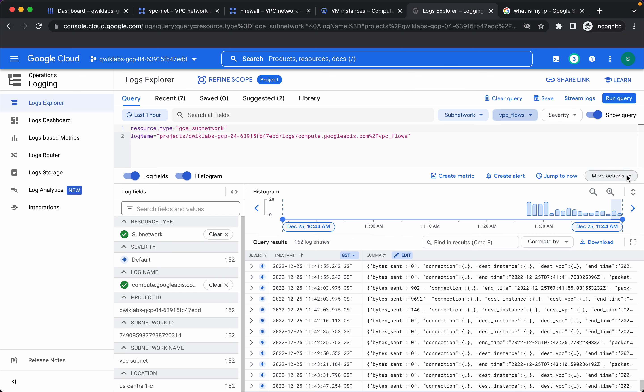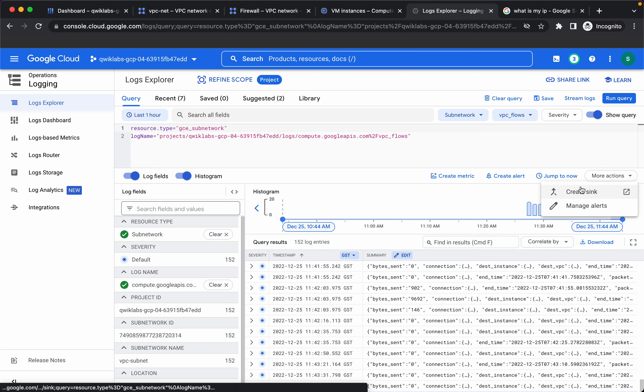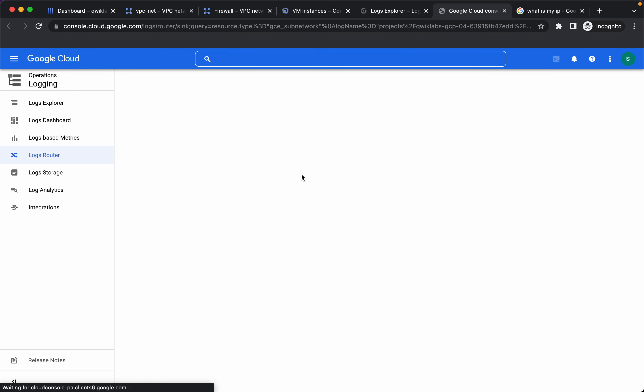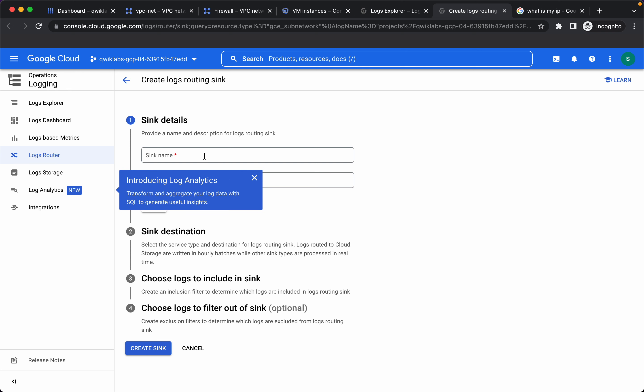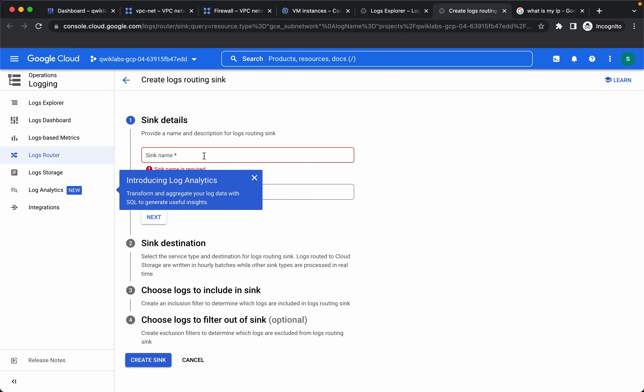We will want to ship these logs to BigQuery, so let's go to more actions and create sync. Let's give the sync name as bigquery vpc flow logs.